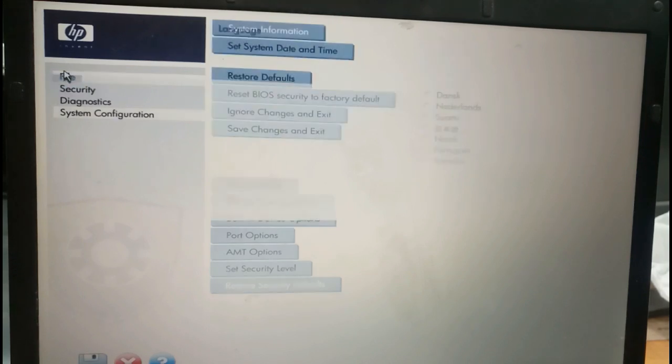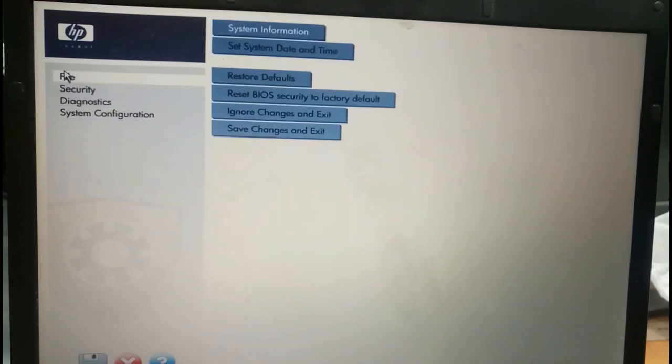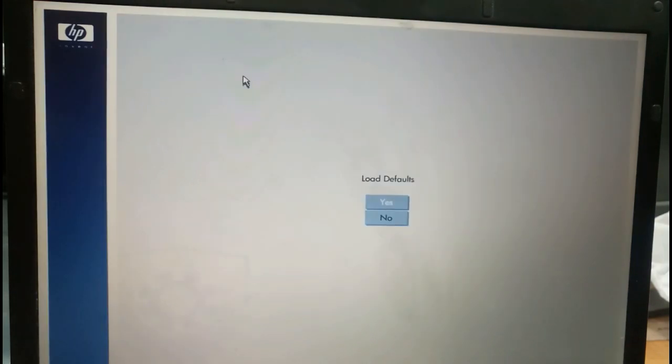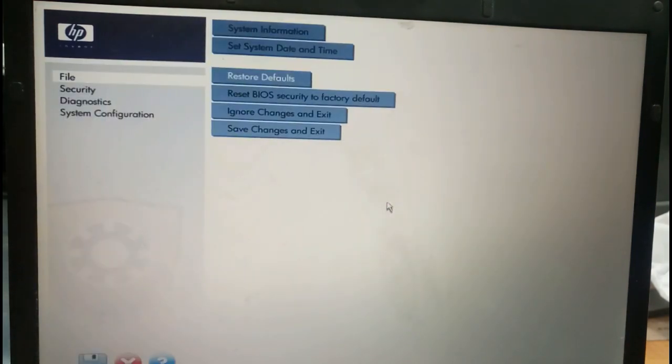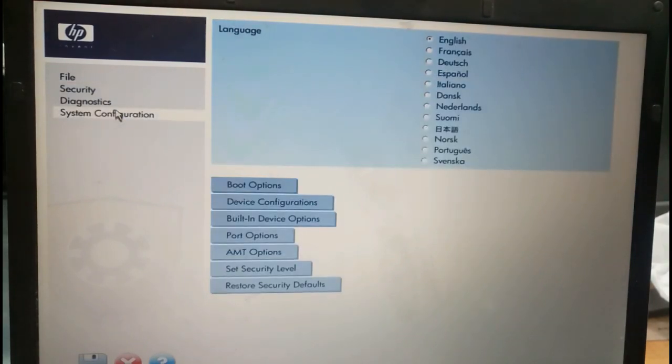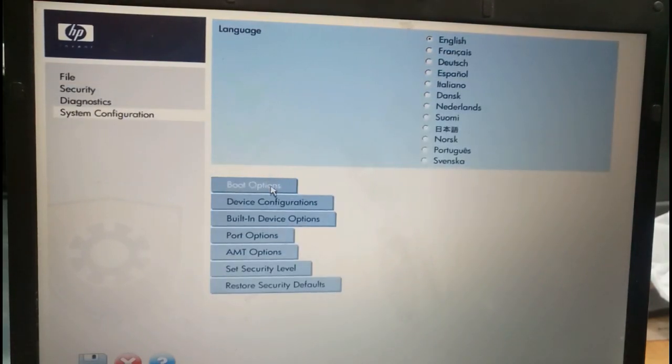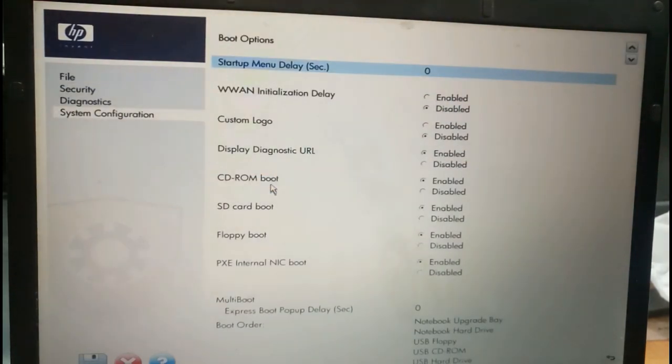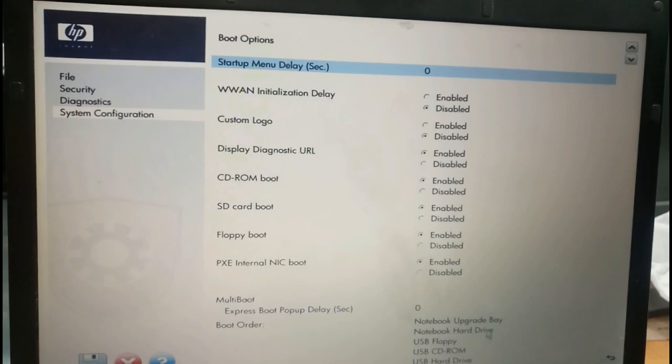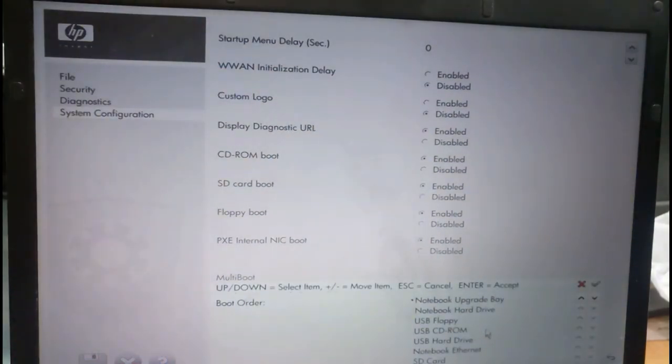And we'll go in the file, we'll select this restore to default. Now one more time we'll take this system configuration, from that boot option. Notebook upgrade bay, notebook hard drive. Make this hard drive. To select that, we have to press the plus button.